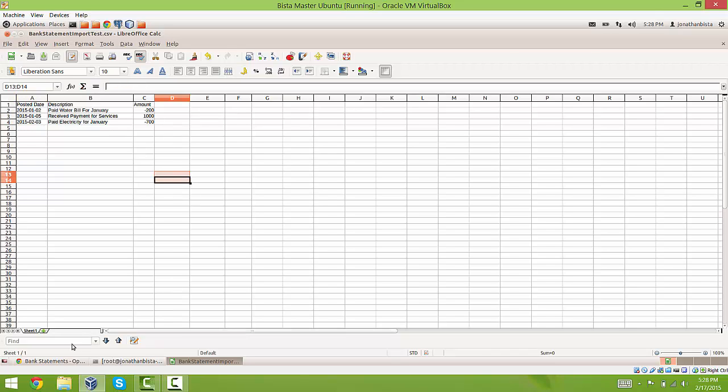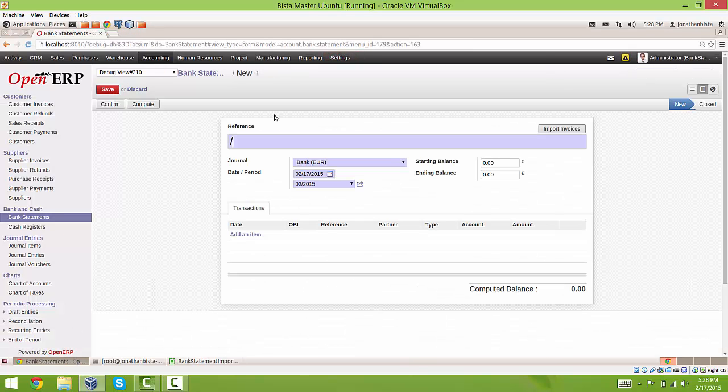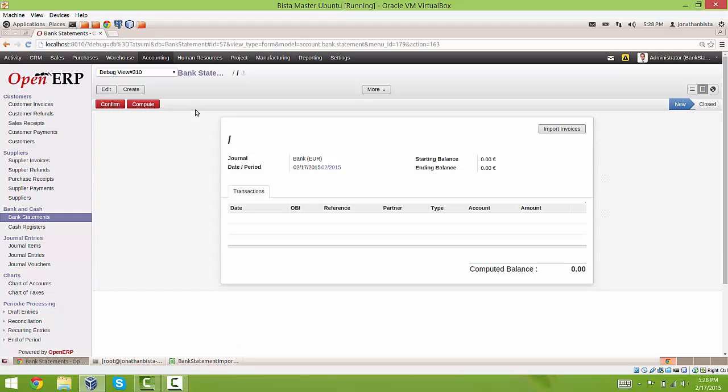We are going to go to the bank statement. We are going to go to create. We are just going to create a record. You can give it a reference or you can leave it blank. We are going to save that,